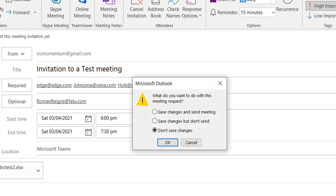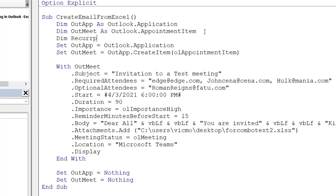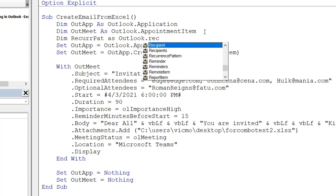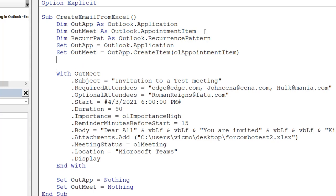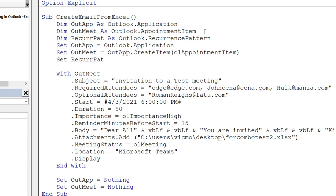Back in VBA, the first thing we're going to do is add a variable for our recurrence pattern. Currently we only have a variable for Outlook and for the meeting invite itself. I'll call this variable something like RecallParts and declare it as Outlook.RecurrencePattern. Then I'll set it up: Set MyRecall equals OutMeet.GetRecurrencePattern — this is the method that retrieves the recurrence pattern attached to the appointment item.